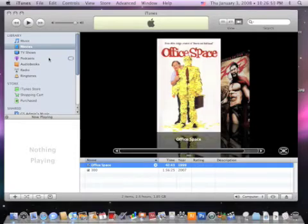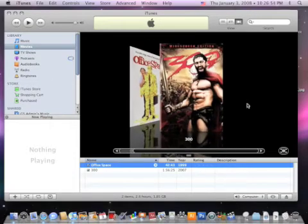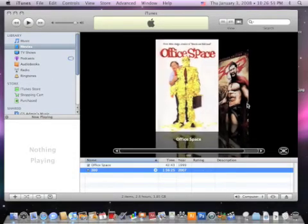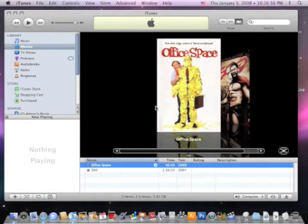Now when I plug in my iPhone or my iPod, I can also choose to have any of these movies load up onto my iPhone or my iPod.